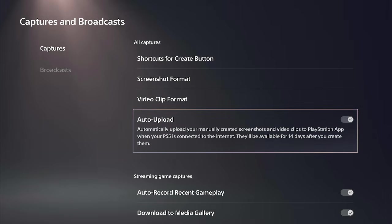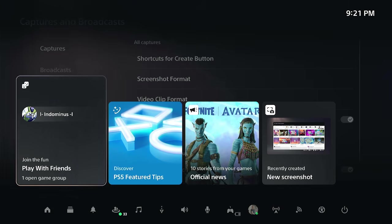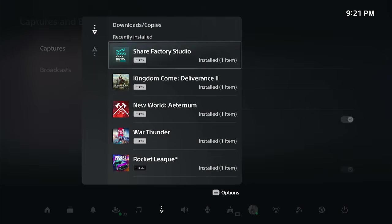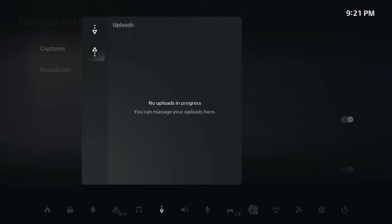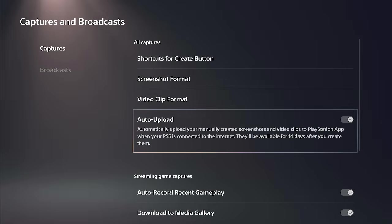And these will be available for 14 days. You can download them. You can share them to other social media platforms very easily. But you can just go to download/uploads and you can check after each time you save a video clip, you're going to notice that it's uploading in the background.